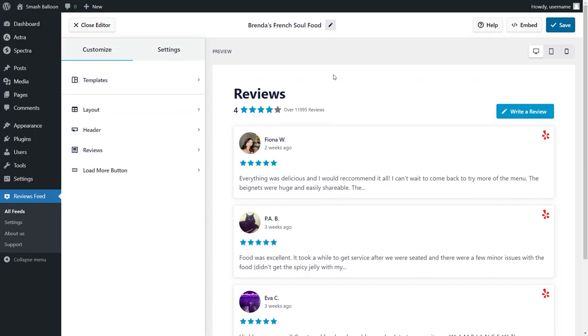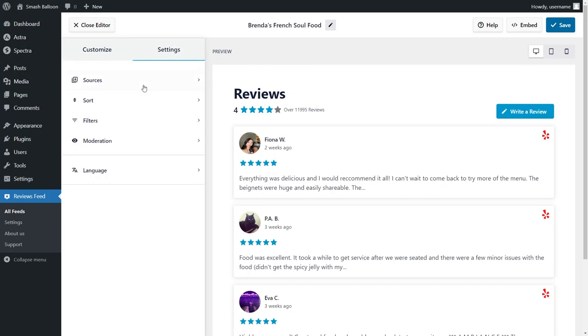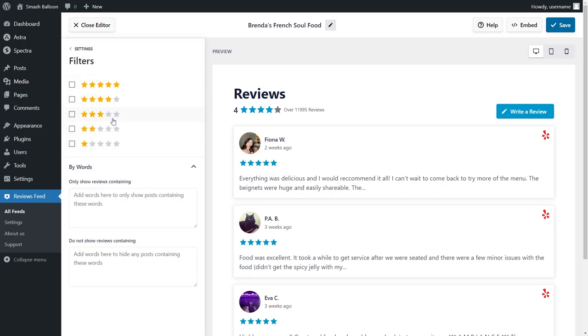If you're happy with the changes, click on save on the top right corner. If you're looking for ways to moderate the reviews displayed on your feed, Reviews Feed Pro has options for that too. Head over to the settings tab and click on filters. Here you can filter the reviews you want to display based on the star rating. And you can also add keywords to display or hide certain reviews containing that keyword.